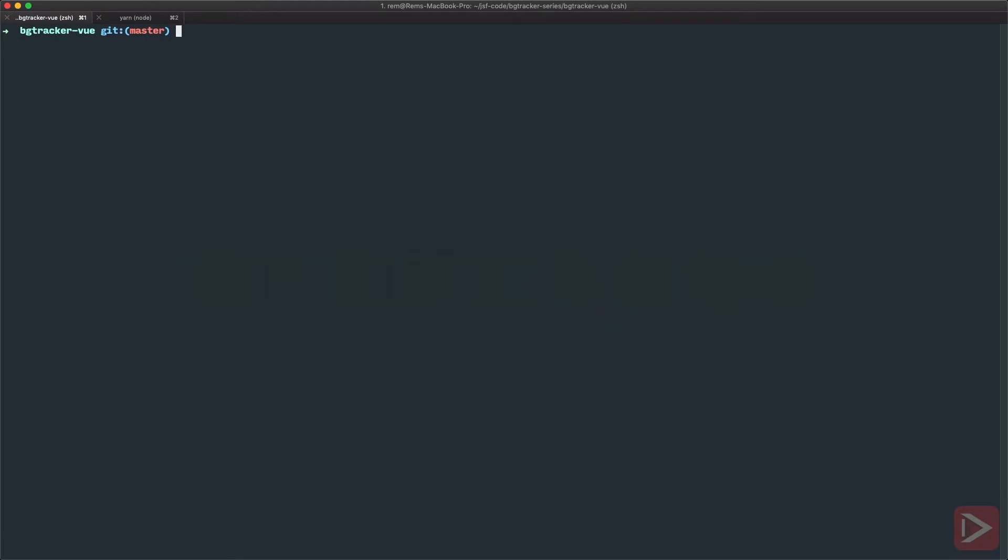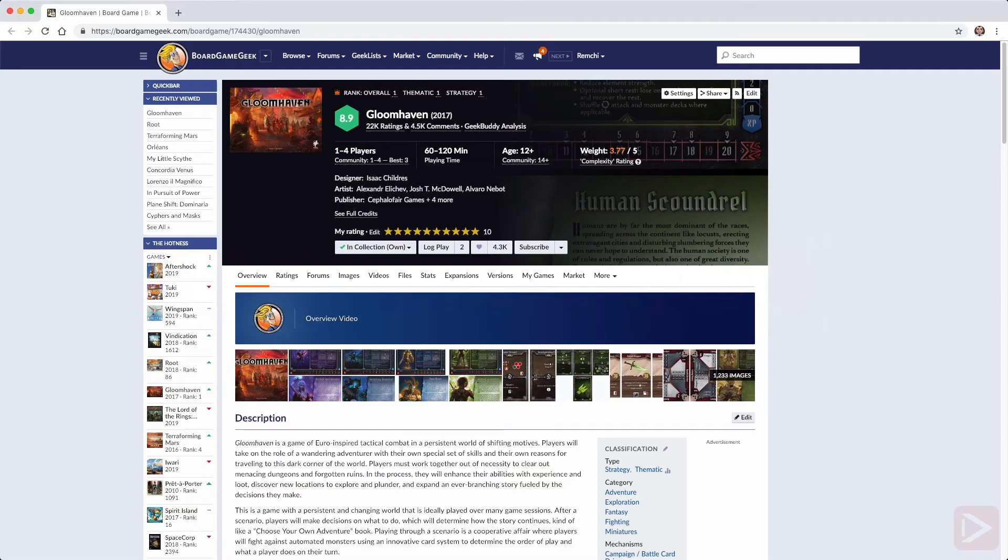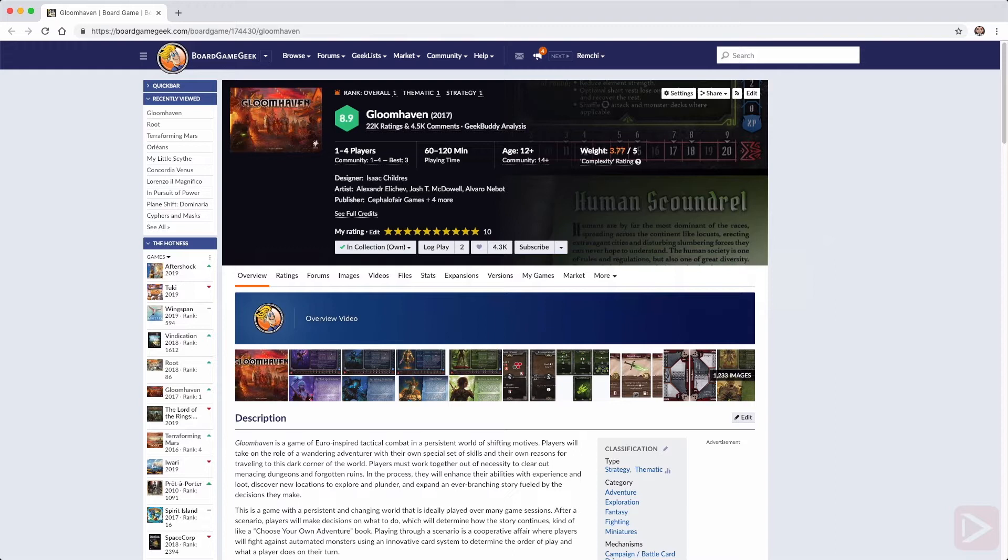So why do I want to scrape data? Why not use BoardGamesGeek API directly for example? Well the answer is their API is not really good for our purposes. Plus it gives us control over the data and gives us opportunity to master database search and indexing in the future.